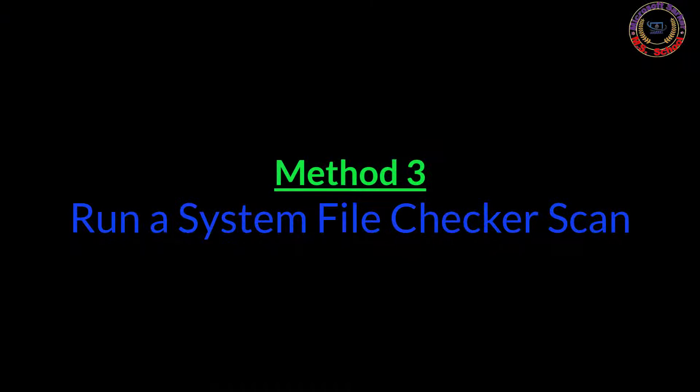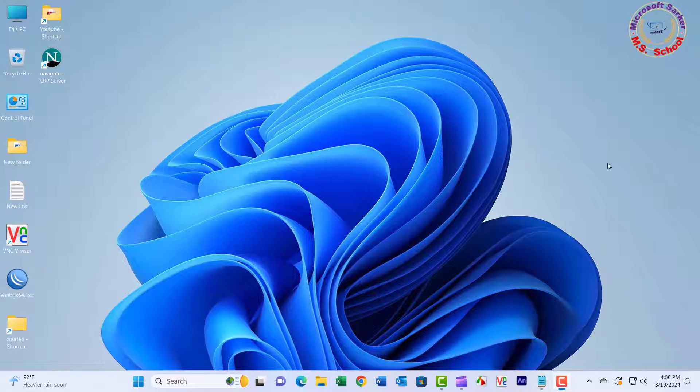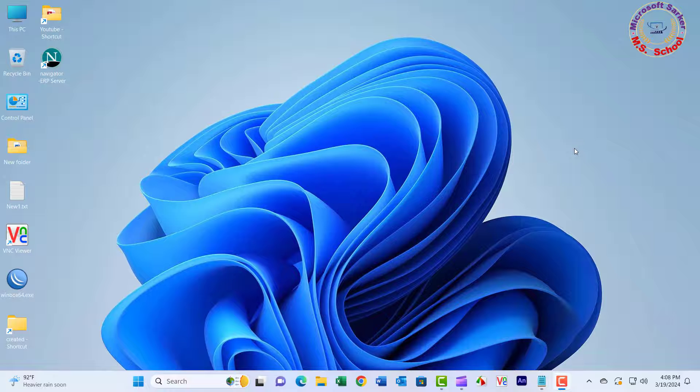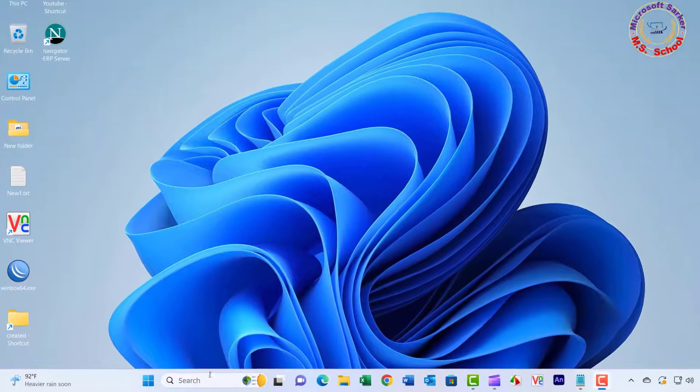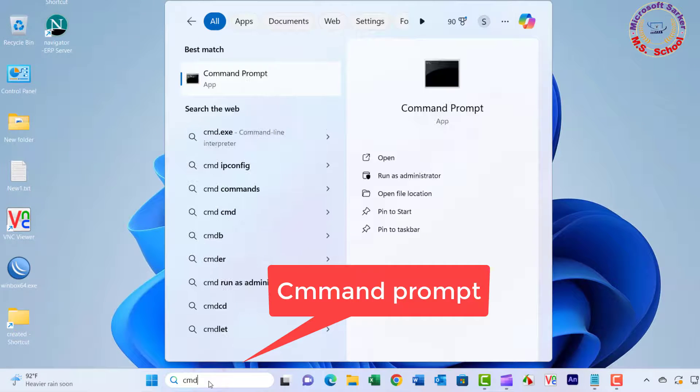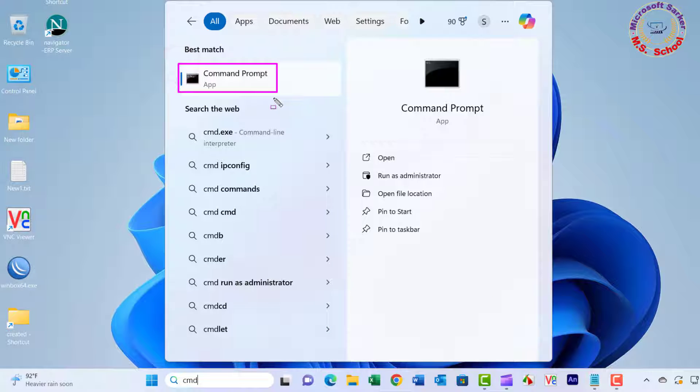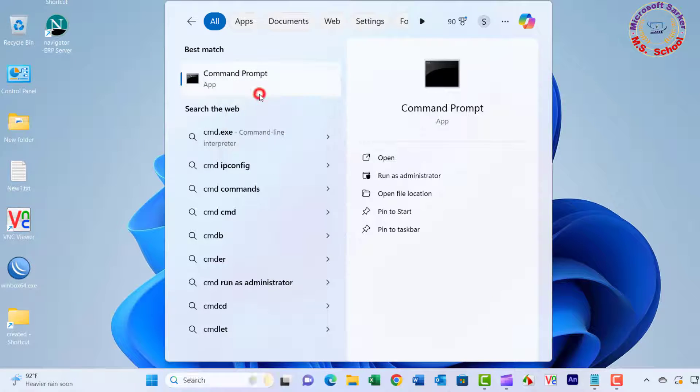Method 3. Open the Start menu, type in CMD, and select Run as Administrator. Click Yes to proceed.